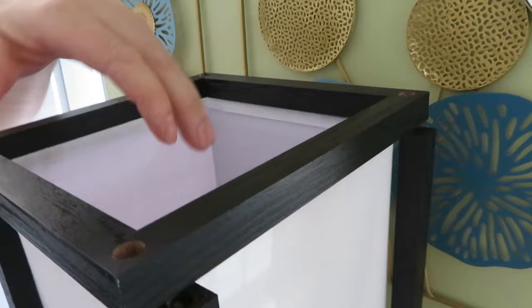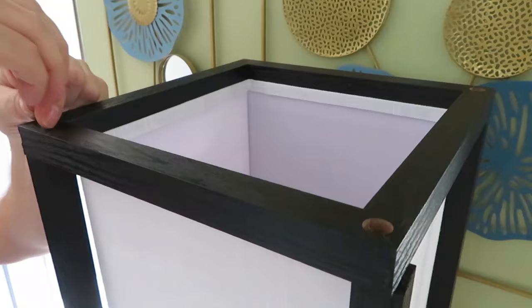Lamp shade fits inside of this frame. There you go.